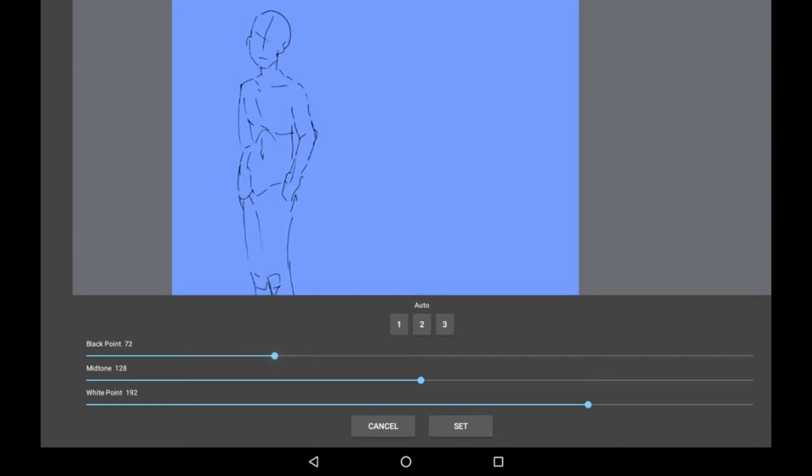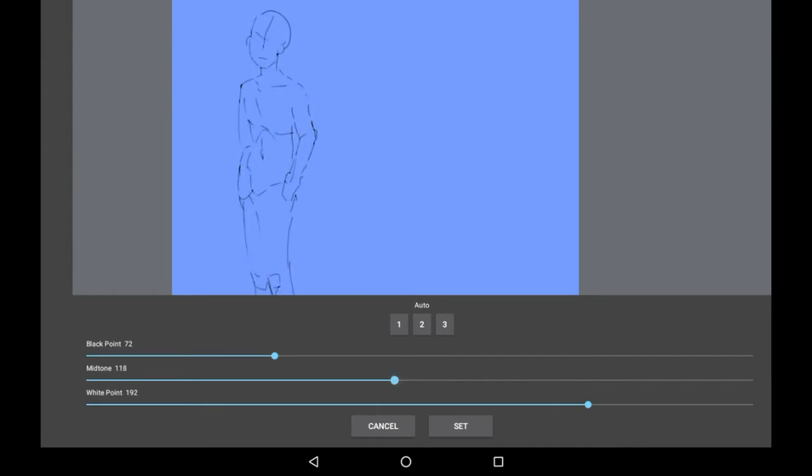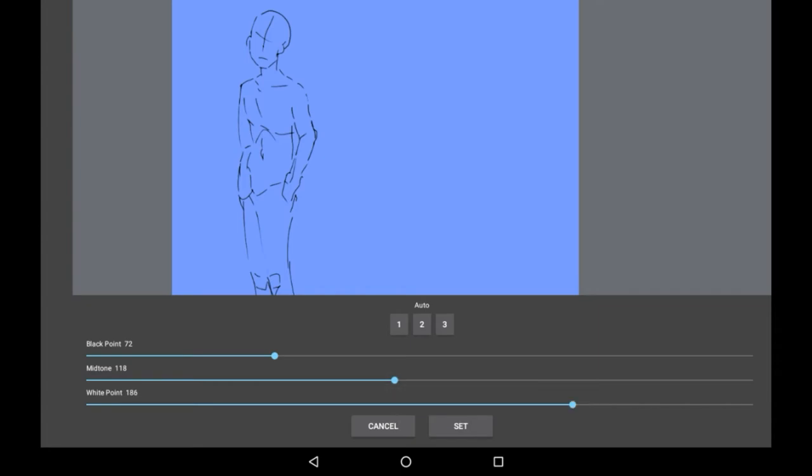You can change the mid tone which changes the opacity of some parts. You can change the white point and when you are satisfied click set.